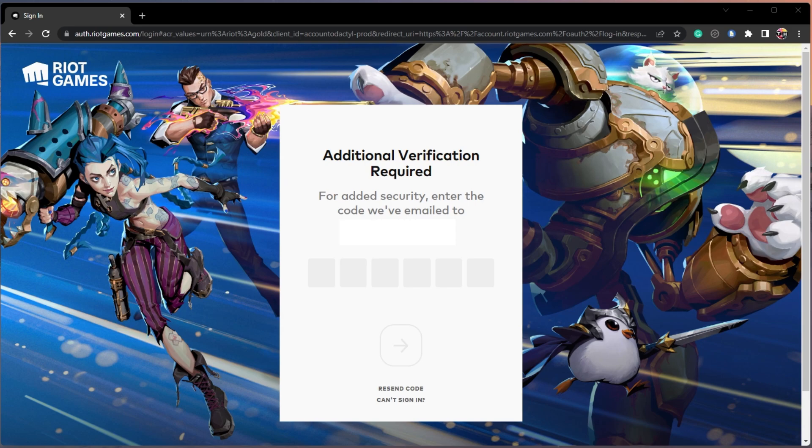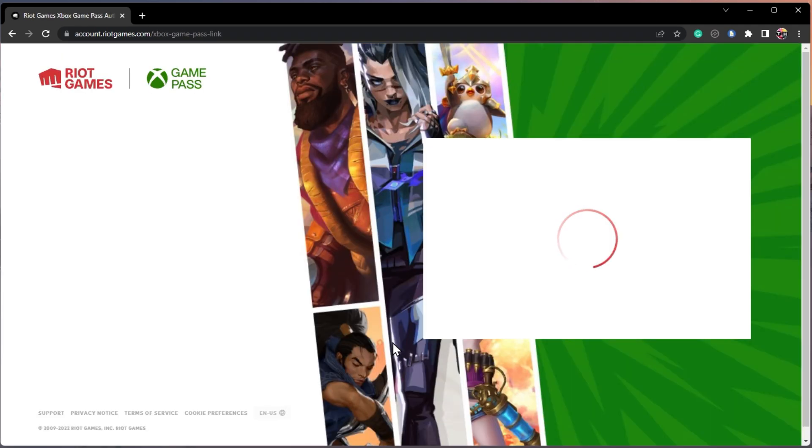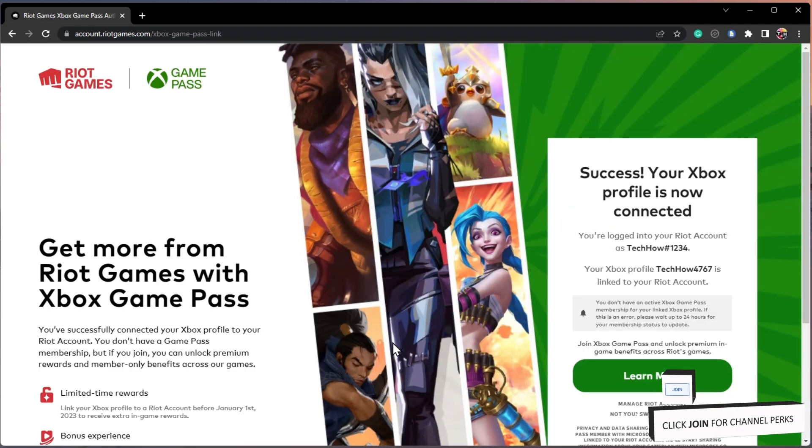Click on Yes, and if you already have a Riot Games account, then sign in with your account credentials. You may have to authenticate your login if two-factor authentication is enabled for your Riot Games account.